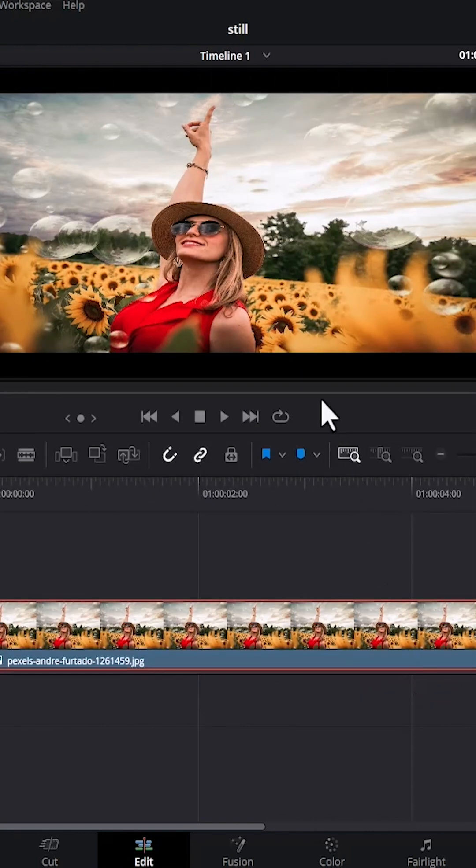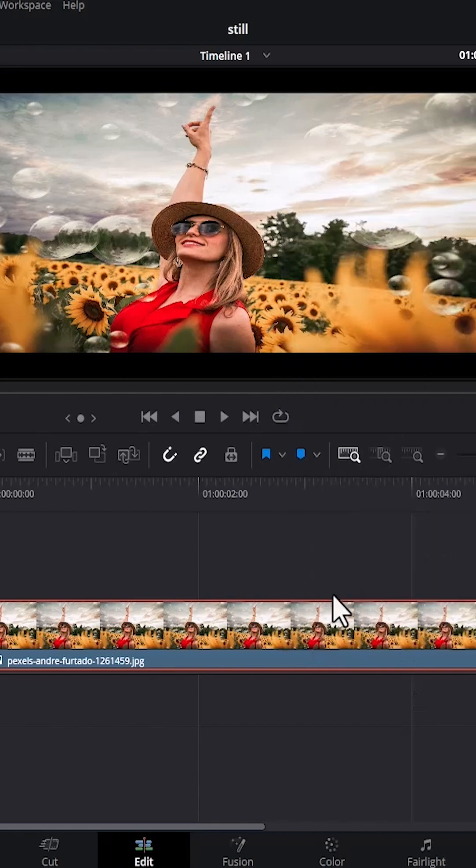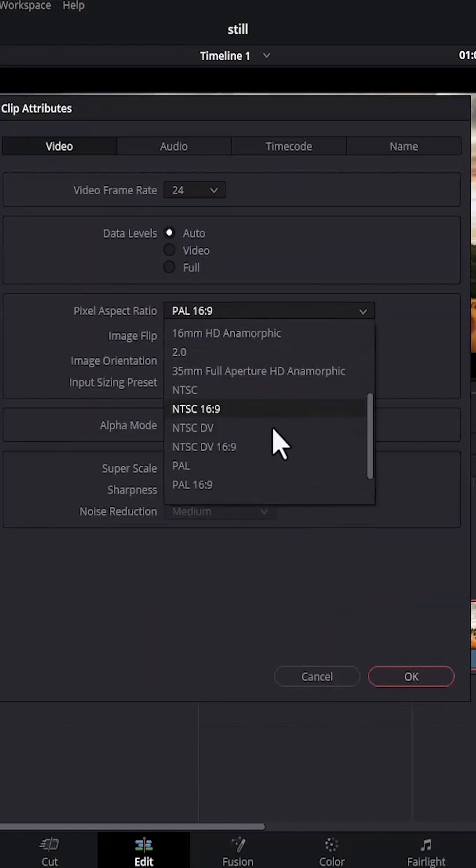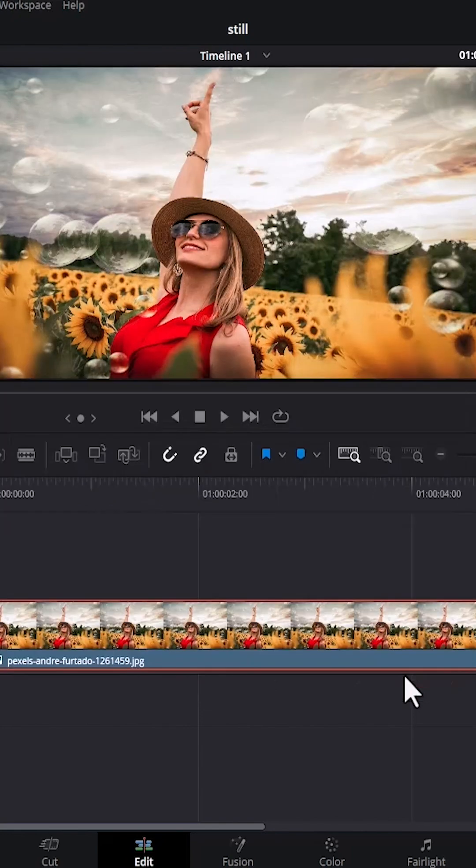I don't like the black bars at the bottom, so I'm going to right click and select clip attributes, scroll up and select NTSC, and hit okay. This has completely taken out the black bars.